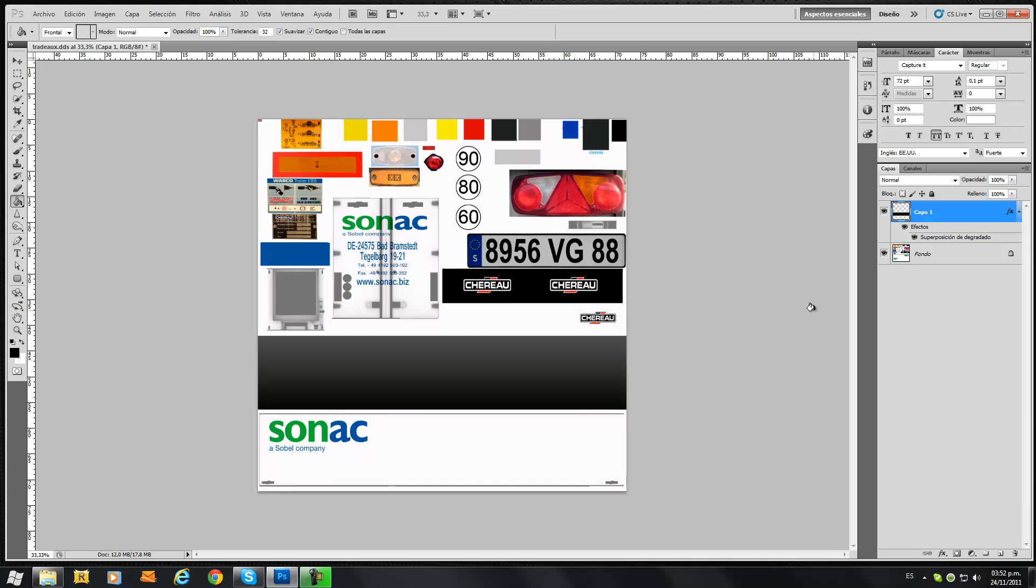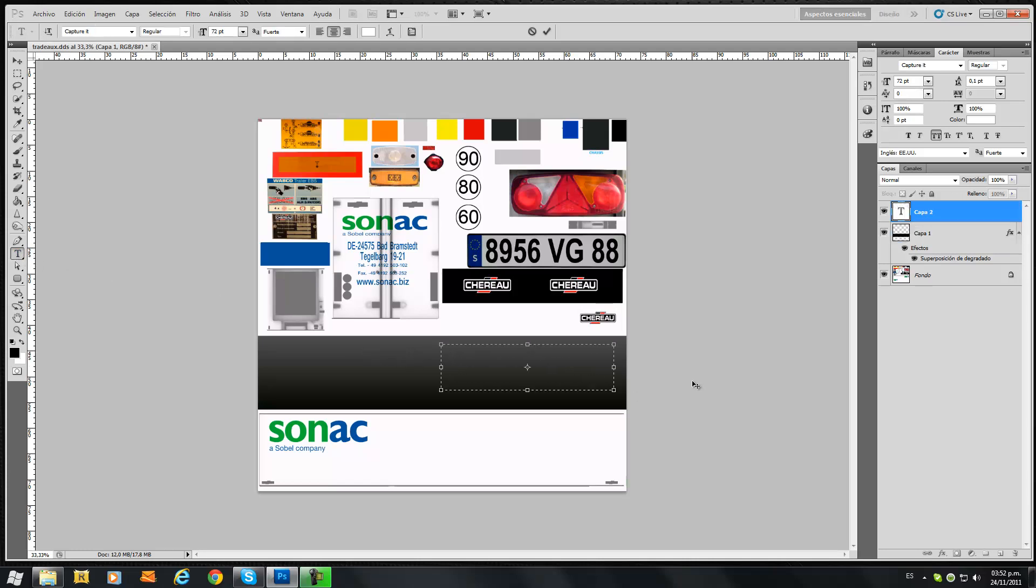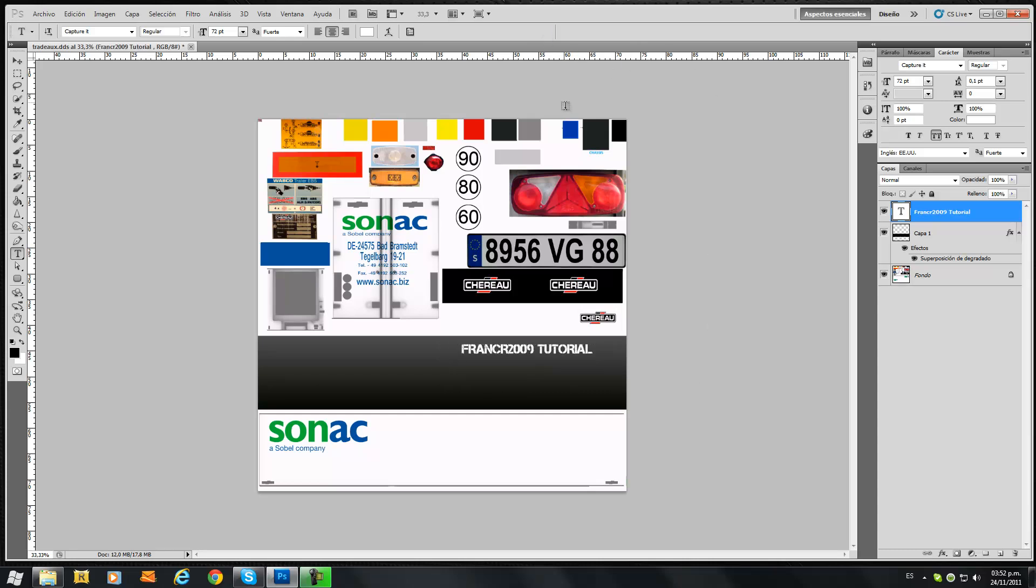Now we're going to add some font or letters there that say something. The font I'm using is Capture It, if you're wondering. So now we are writing something. Just click OK. V to move.